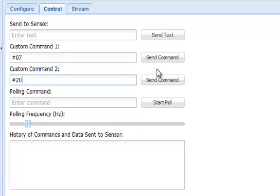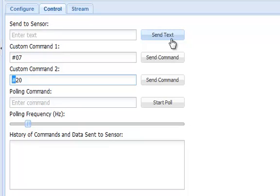I must precede the commands with a hash symbol to tell the control panel to interpret them as hexadecimal character pairs to ensure that they are sent to the Shimmer in binary form. Now, I'm going to start streaming data from the Shimmer by clicking the newly configured Start button.